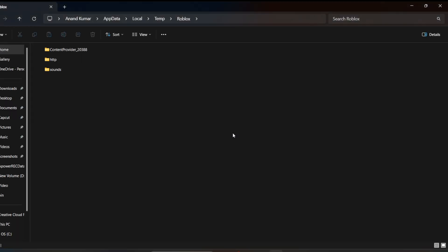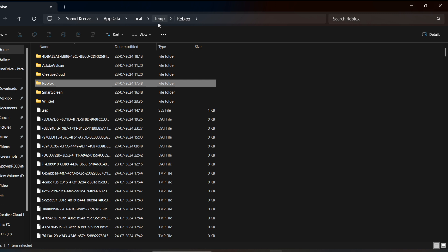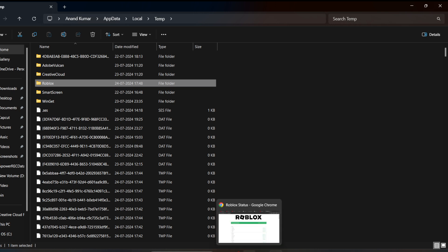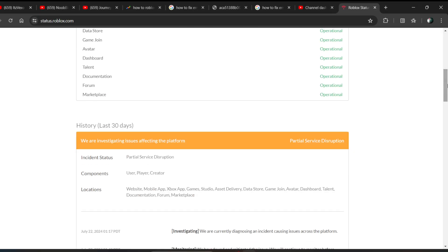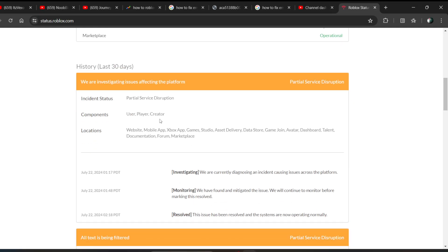Click on yes, and after deleting it, you can delete the whole folder of Roblox. It will be created automatically. After this, just try it again to see if the error is fixed or not.